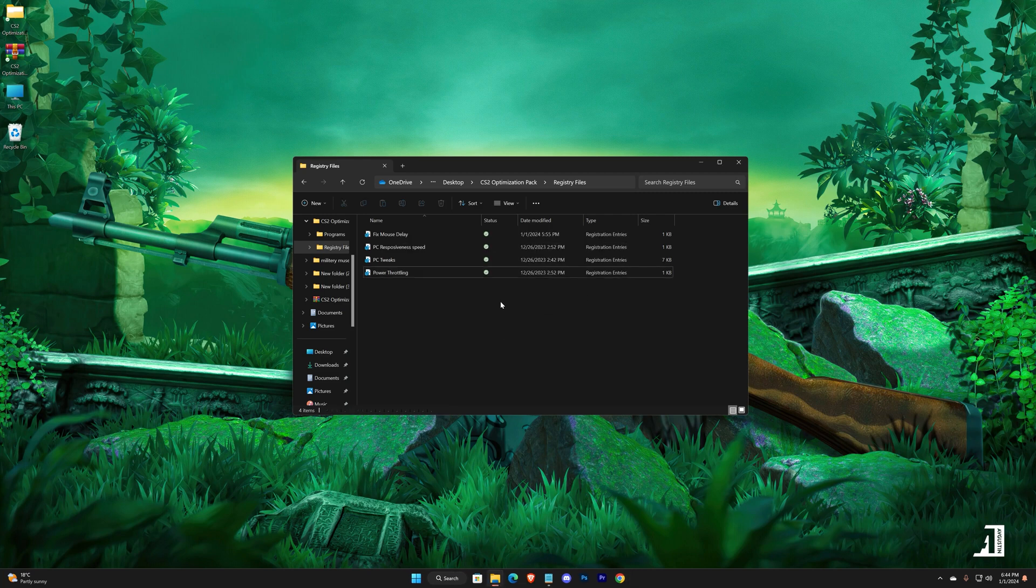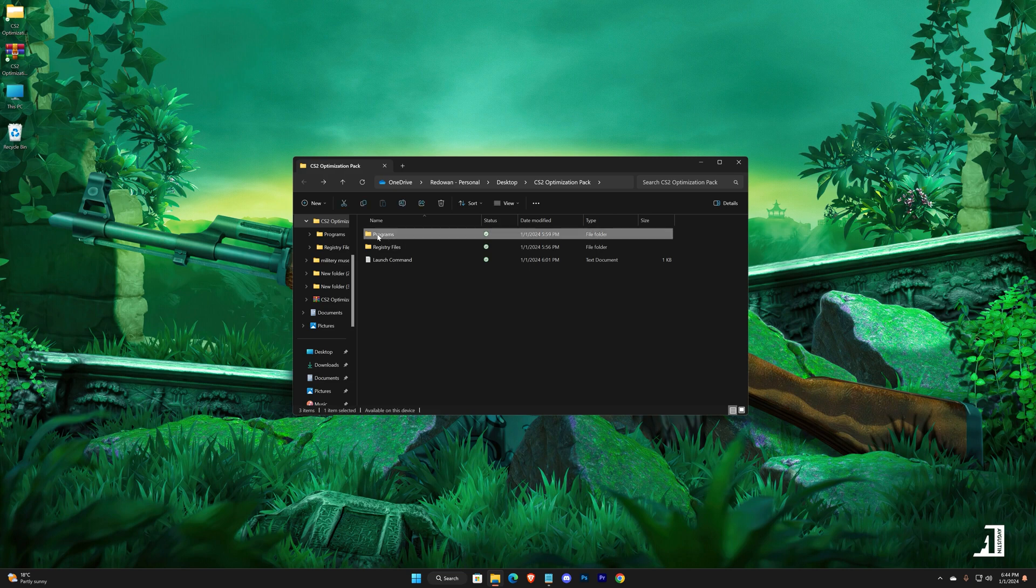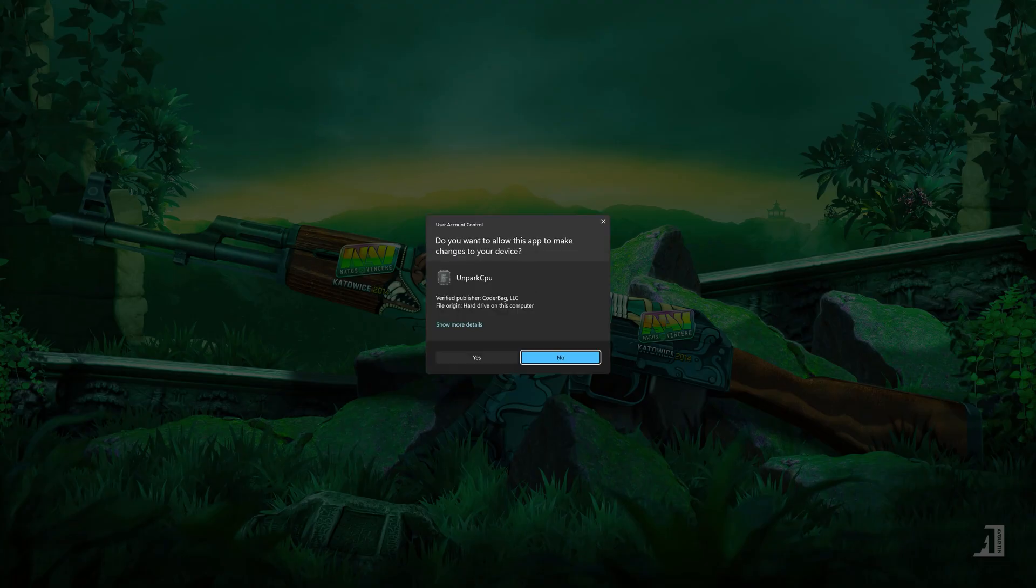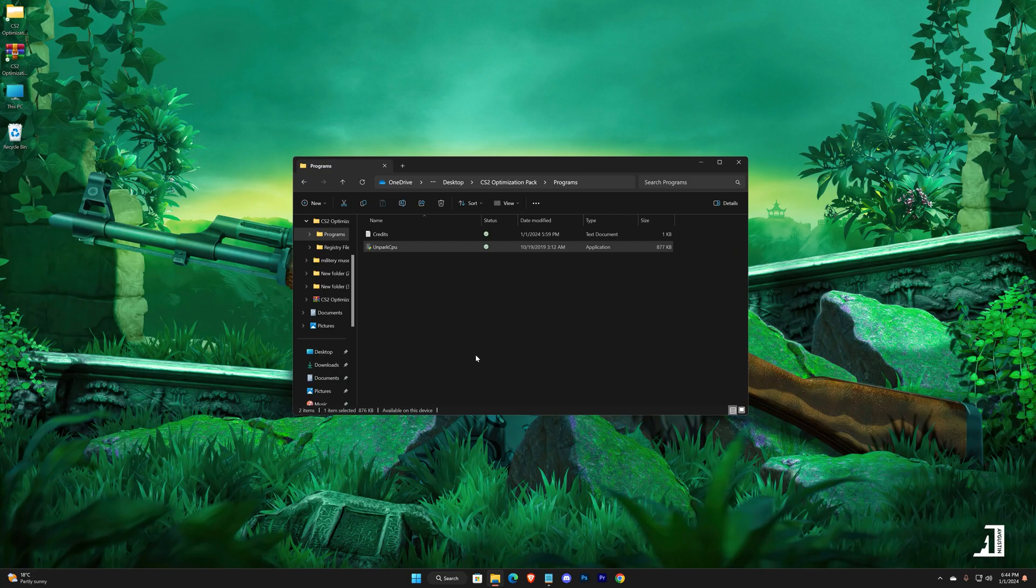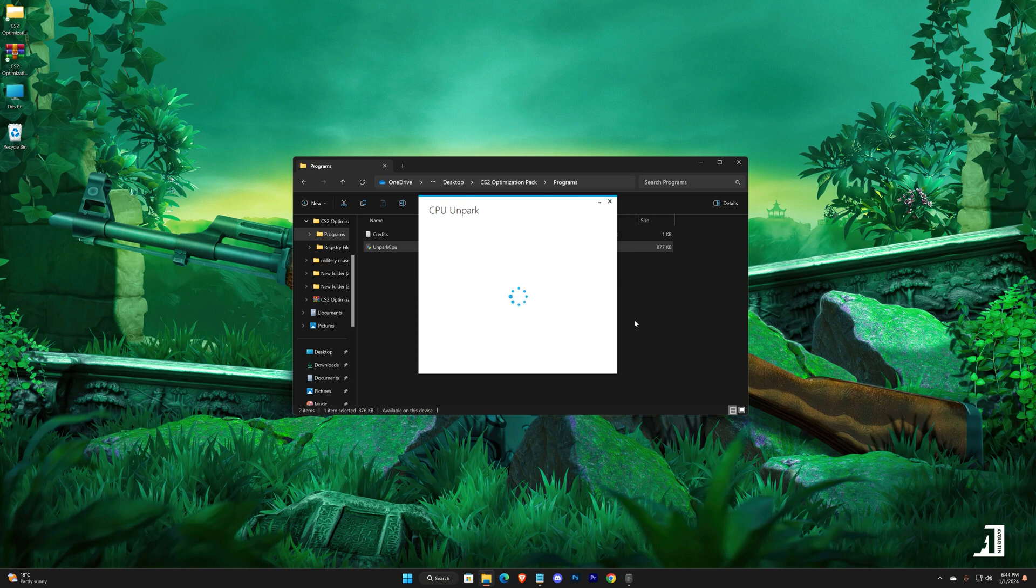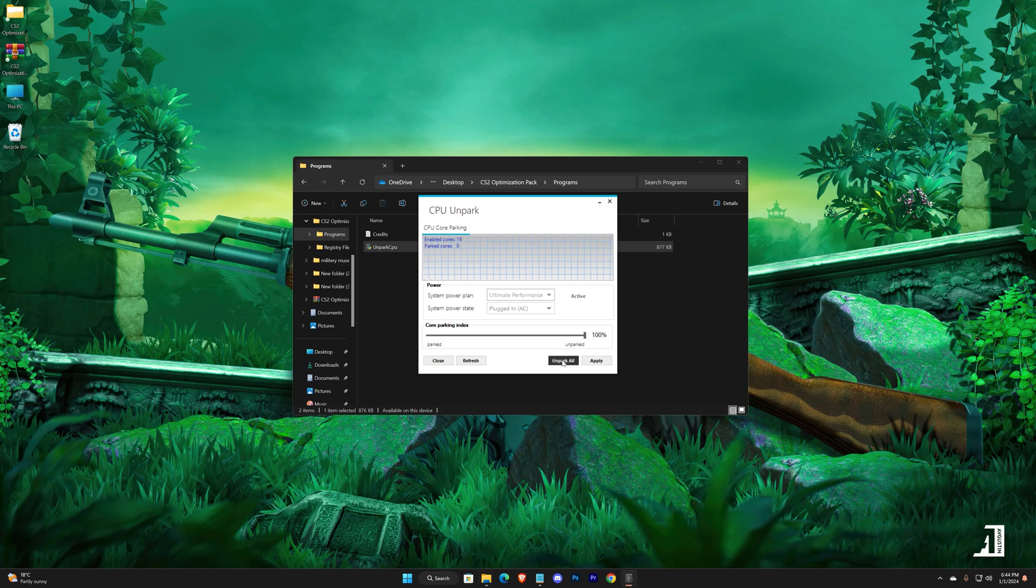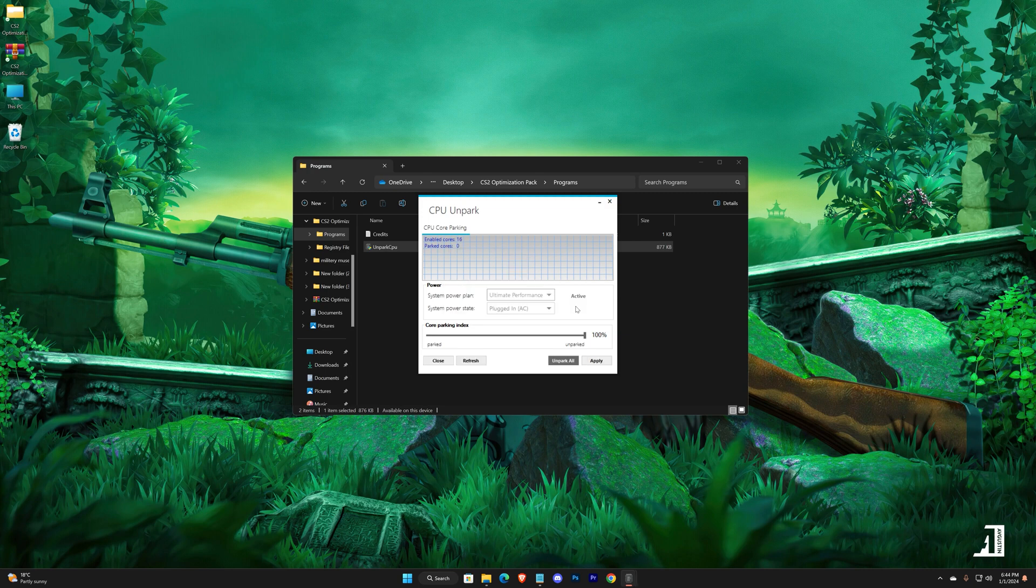Now go to Programs folder. Double-click on Unpark CPU. Drag it to 100%, then click on Unpark All, and then hit apply.